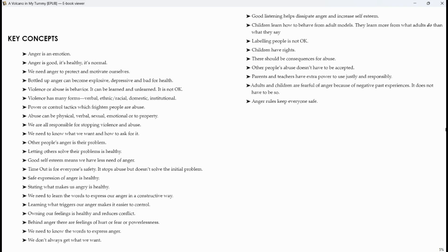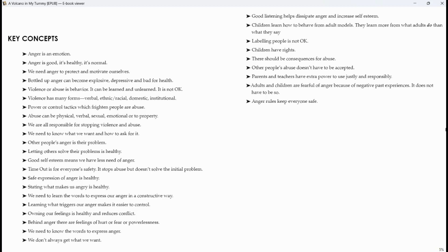Time out is for everyone's safety. It stops abuse but doesn't solve the initial problem. Safe expression of anger is healthy. Stating what makes us angry is healthy. We need to learn the words to express our anger in a constructive way. Learning what triggers our anger makes it easier to control. Owning our feelings is healthy and reduces conflict.